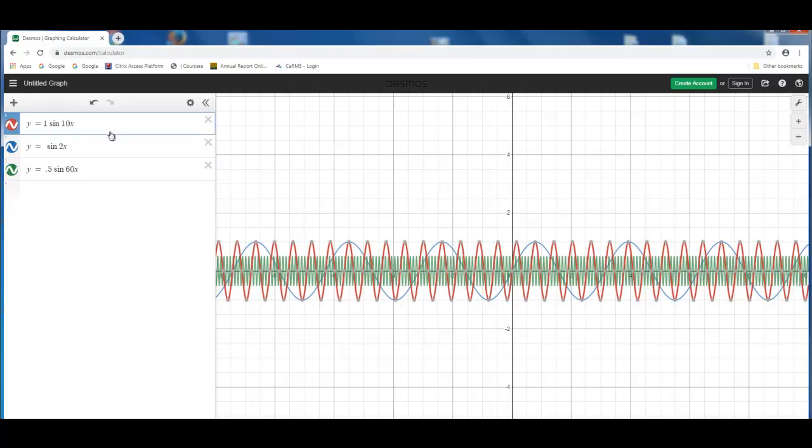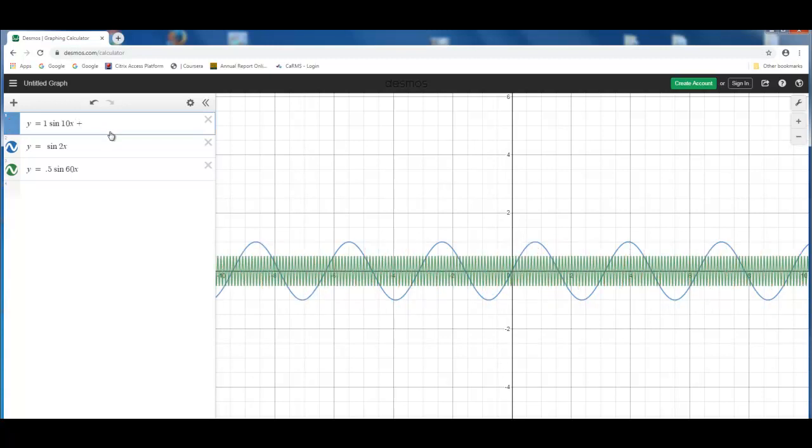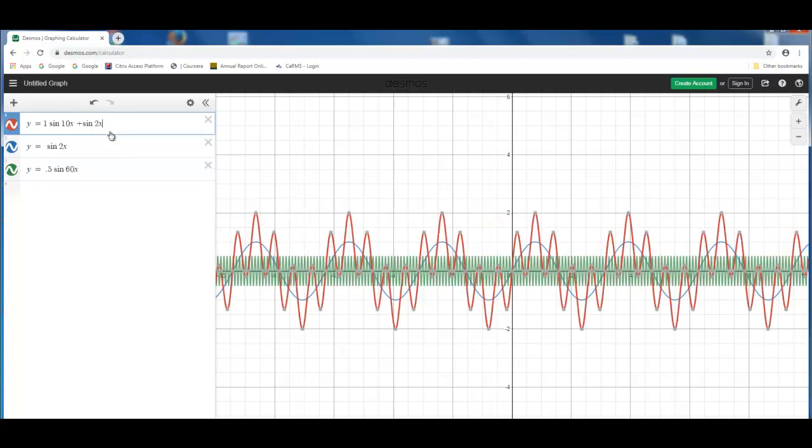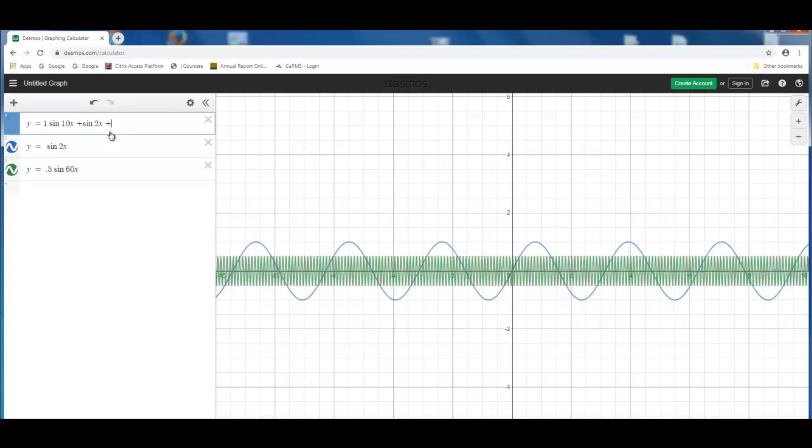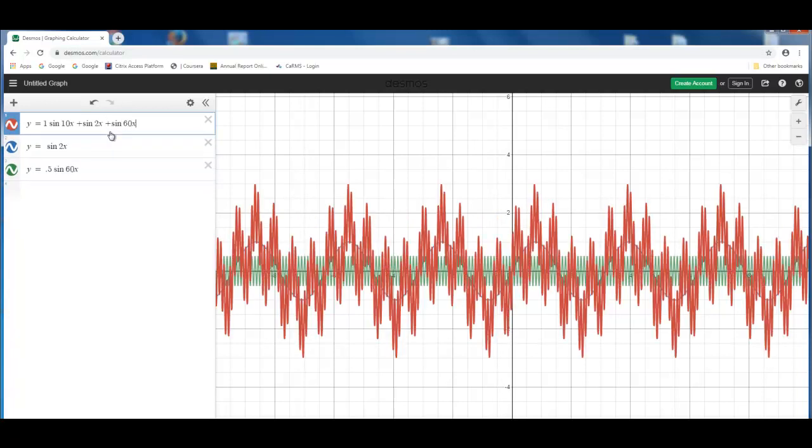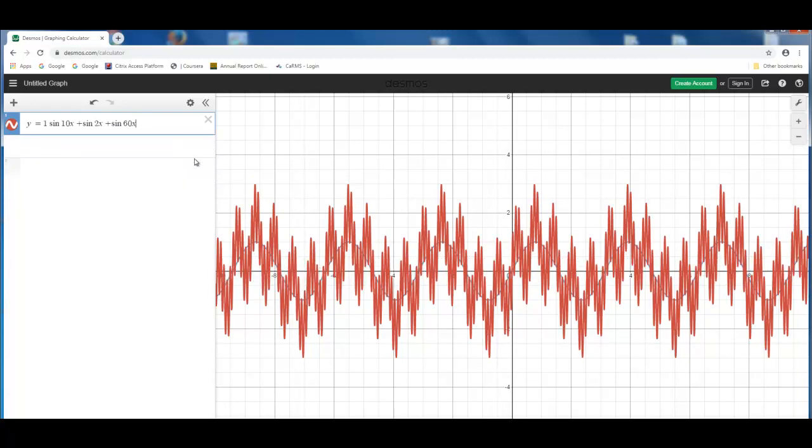So we'll put all these three frequencies in one line. y equals sine 10x plus sine 2x plus sine 60x. And I will take away the other two frequencies here. So this is a combination of three frequencies: some 60 cycle artifact, some 2 hertz frequency, some 10 hertz frequency.